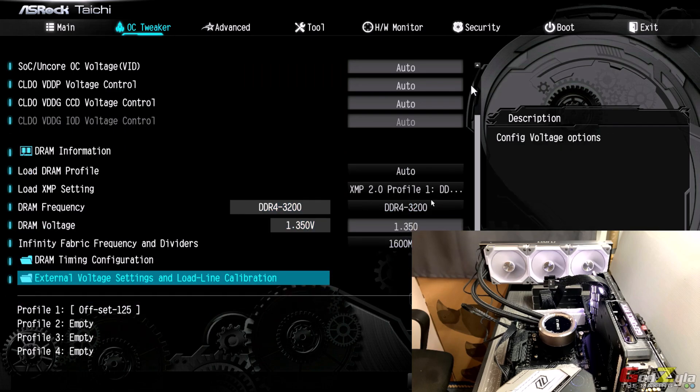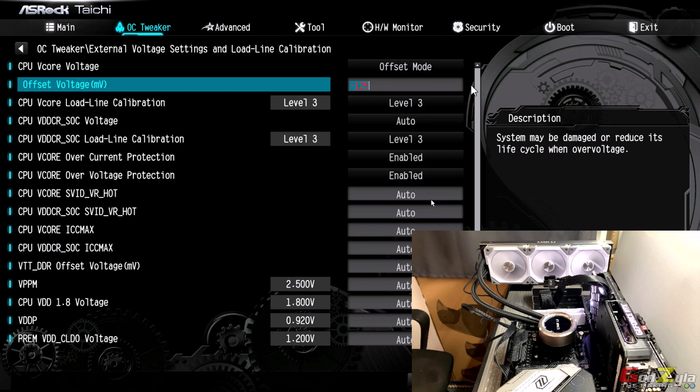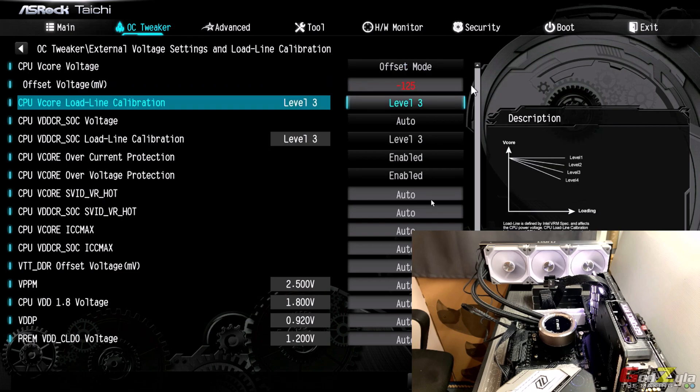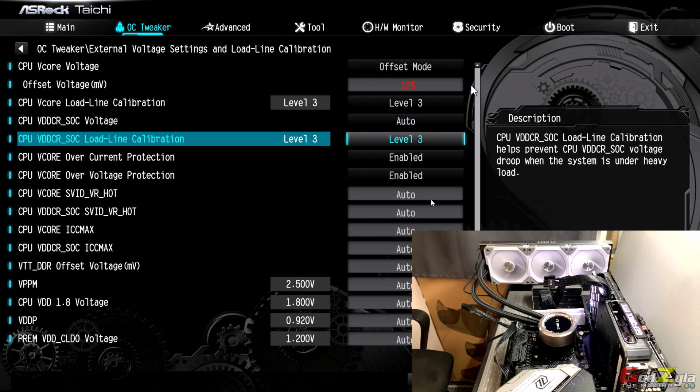On the OC tweaker what I've done is load the XMP profile and the infinity fabric I will set to 1600 because my RAM is running default at 3200 clock speed. Then on the external voltage settings which is the load line calibration, I've set the V-core offset to minus 125 with a load line calibration on the V-core as level 3. The SOC voltage will be auto and again taking load line calibration 3.